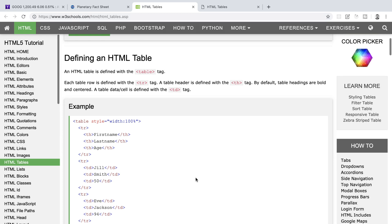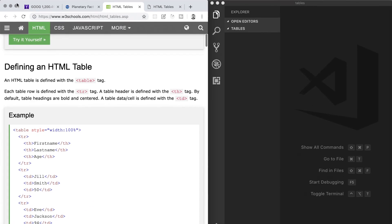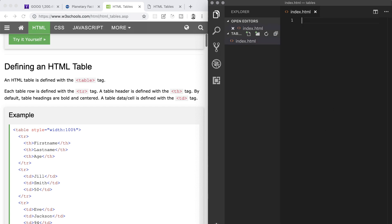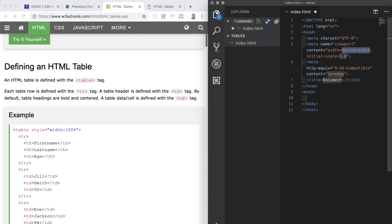I have VS Code open and all I have at the moment is a folder that I've made on my desktop called tables. We're going to need an index.html file to work in, so I'll go to the Explorer pane at the side and create that. As soon as I've done that, it will open in the editor. Next, I'll make use of the Emmet shortcut that I always use when making a new HTML file. I'll hit the exclamation mark and tab, which will build out an HTML boilerplate for us ready to accept some code.